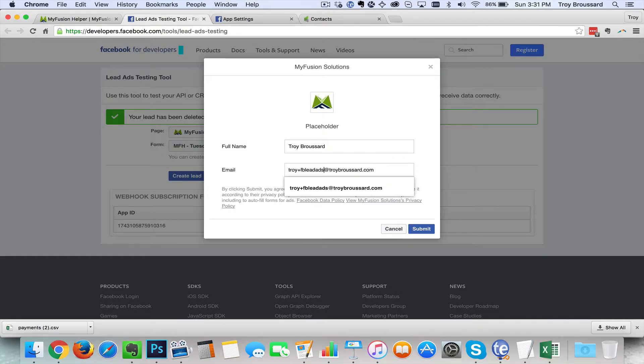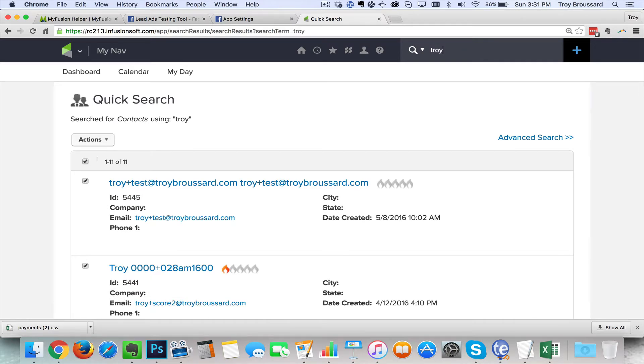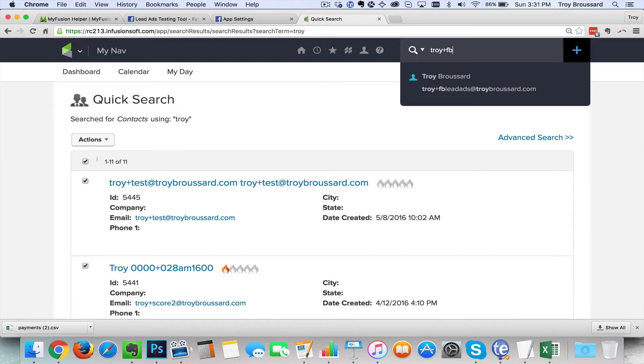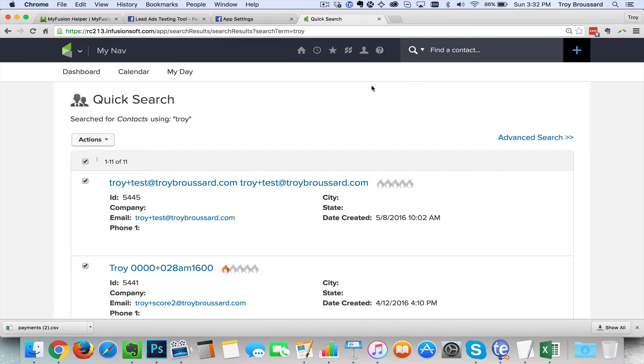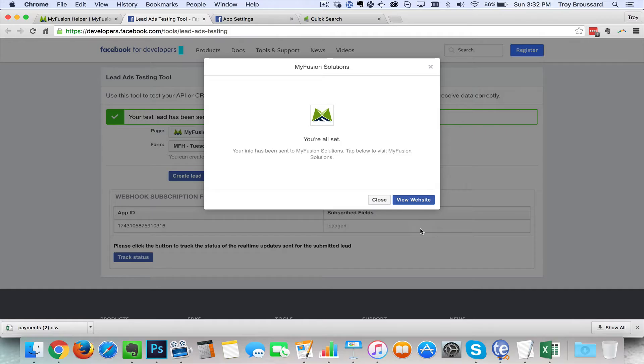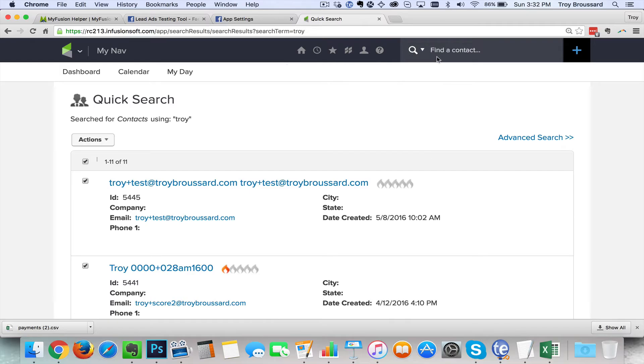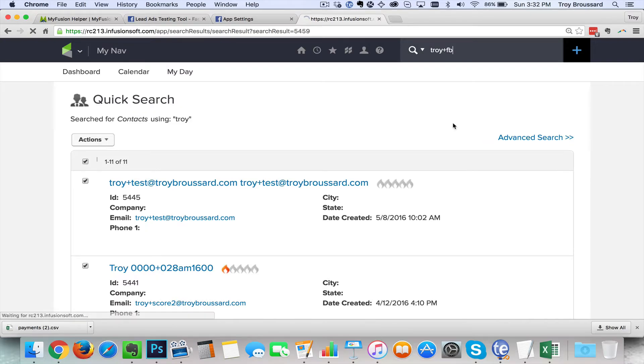And I'm going to show you first in my Infusionsoft account. So if I come in here to Infusionsoft and search for Troy plus FB and there's the lead ads one that I did before. I'm going to create a new one with FB lead ads too. So just so you can see that it's working real time we'll come over here. And I've got this one as lead ads too. And I'm going to go ahead and click submit and go ahead and close that. And it says your test lead has been sent. And I can come back over here and do Troy plus FB. And there you go. There's my lead ads too.